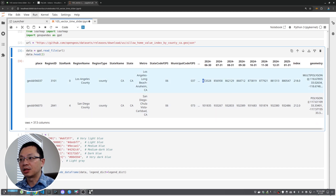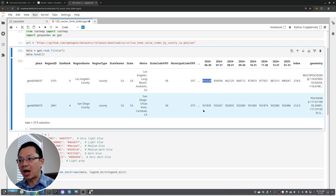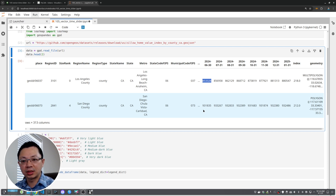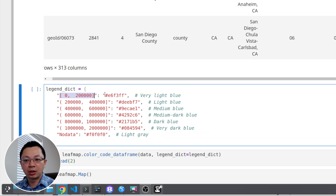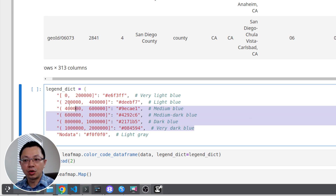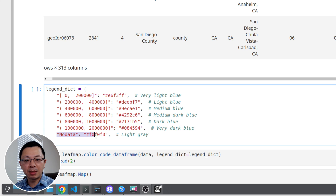Once you have the data, you need to create a new DataFrame that converts all those numbers into color codes, because when mapping we need to assign a color — a different color for different values. You can define a legend dictionary to specify ranges: for example, if the home value is within zero to $200,000 it assigns a light blue color, $200,000 to $400,000 gets another color, all the way to the maximum value.